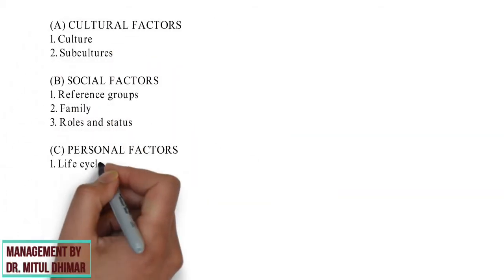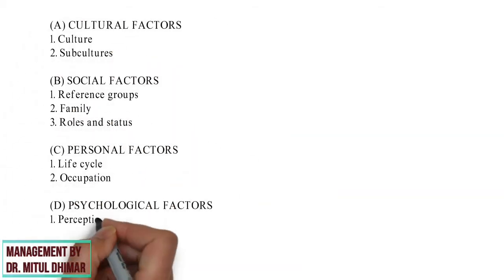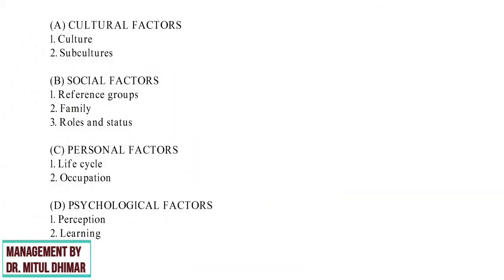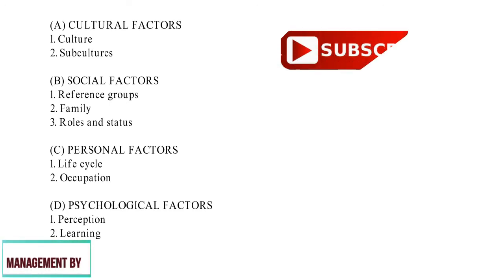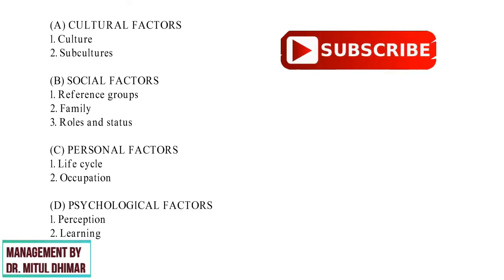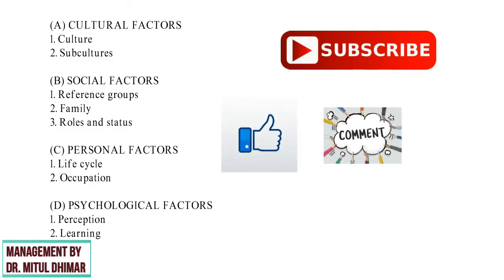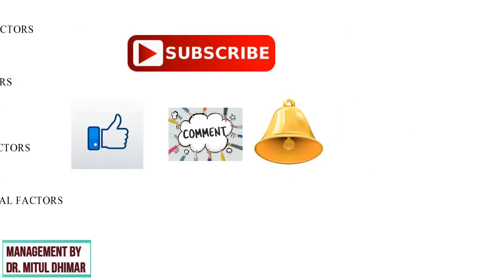I request you to subscribe to my channel if you like my video and do not forget to like, comment and press the bell icon so that you can get all my updates.